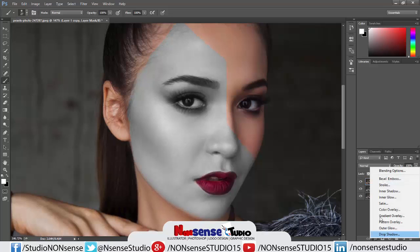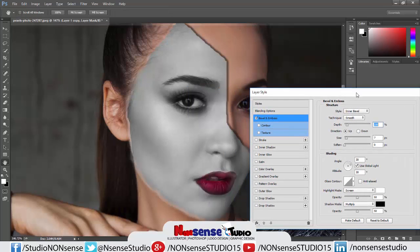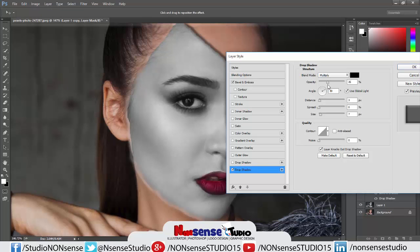Now go to the FX option and choose Bevel and Emboss. Keep the bevel settings close to sample but increase the size a little bit, almost 9. Now go to Drop Shadow, set opacity to 100%, and bring the size down a little bit, almost 5. Now click OK.